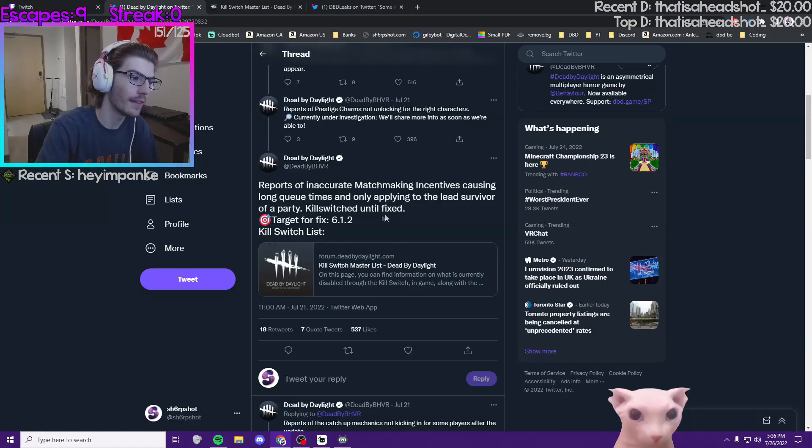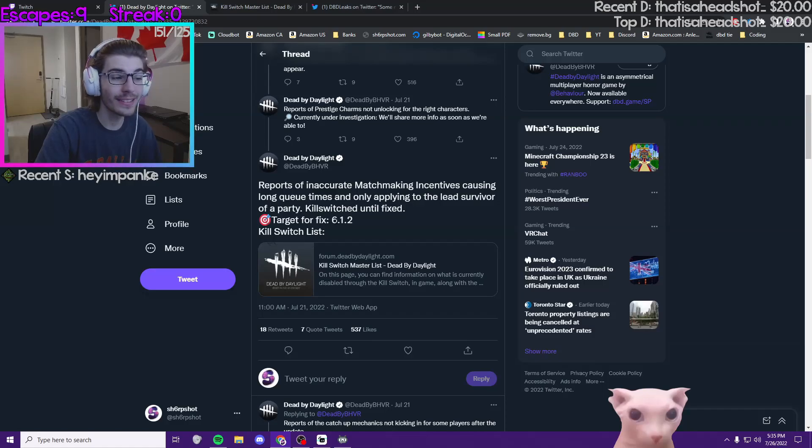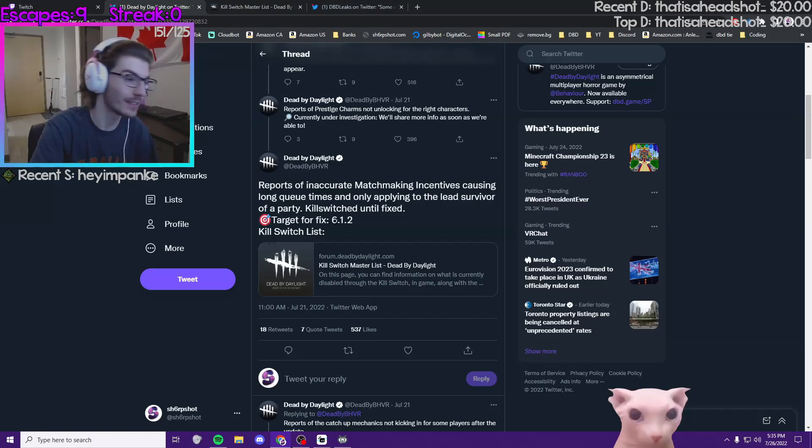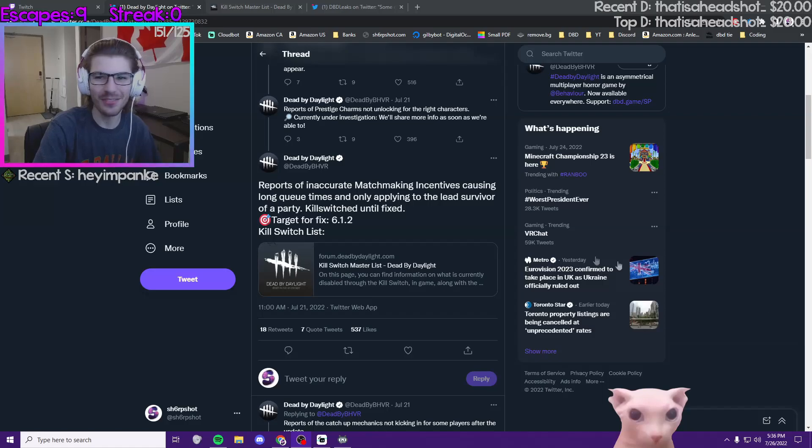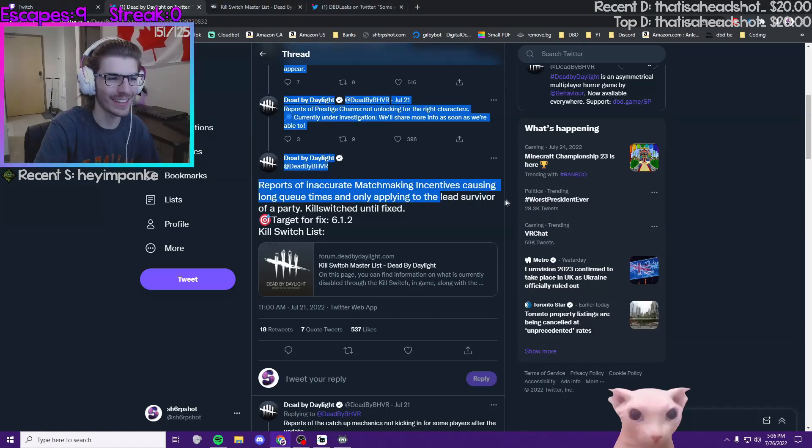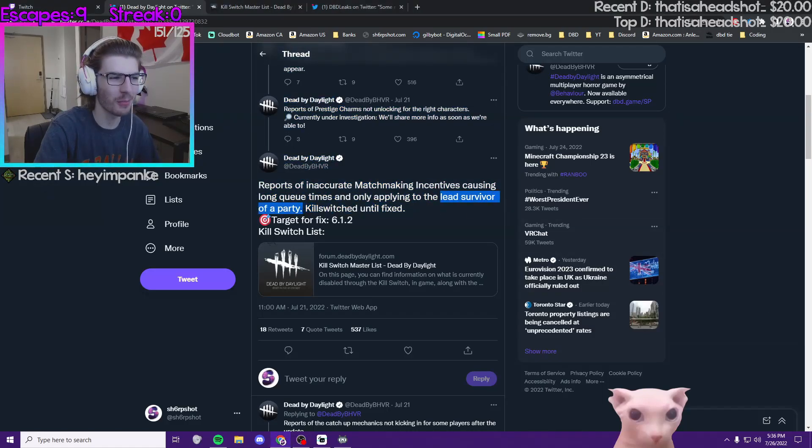So they had to kill switch that. They're gonna fix this in 6.1.2, the second bug fix of 6.1. And that's kind of funny that they're saying it's only applying to the lead survivors of a party, because...